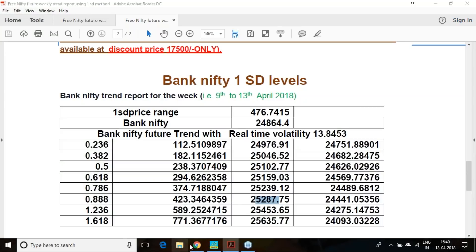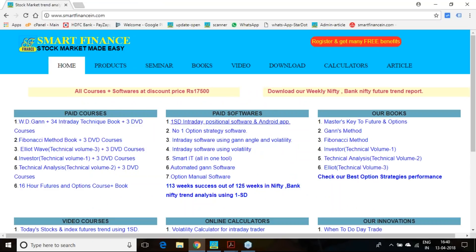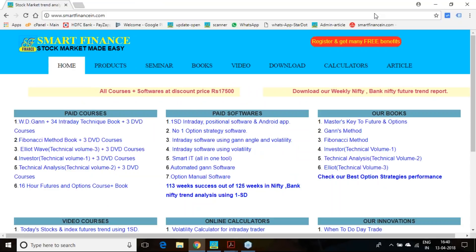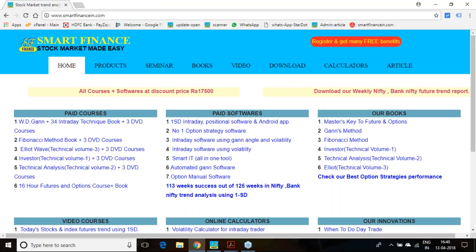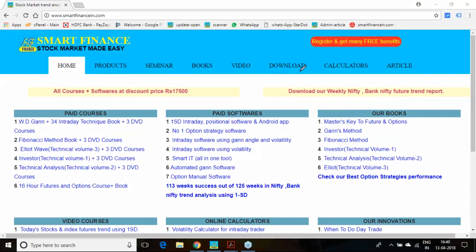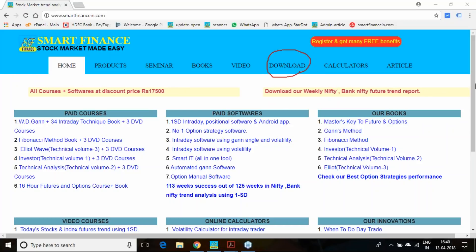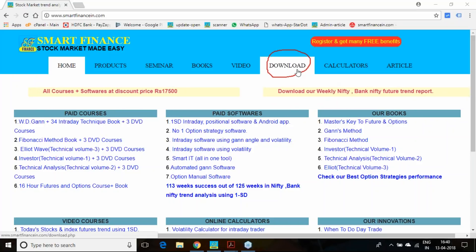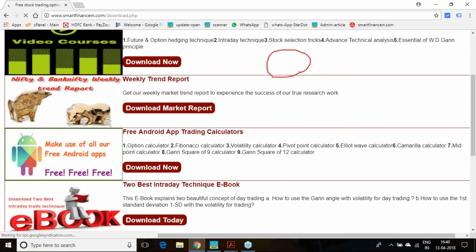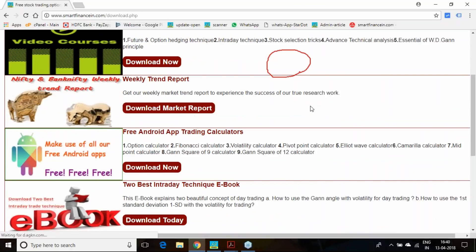In this presentation, I am going to release the trend report for Nifty and Bank Nifty futures for the coming week. If you are a regular visitor of Smart Finance, you can download this report from the link provided. You can find the market report section there and download those reports.